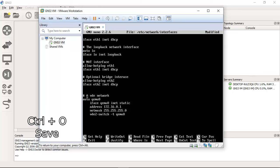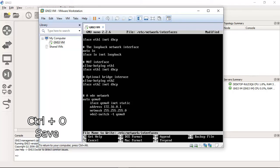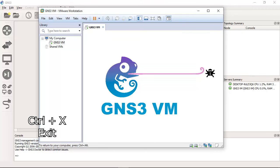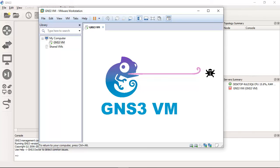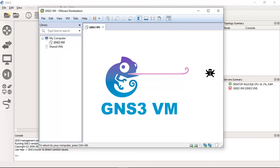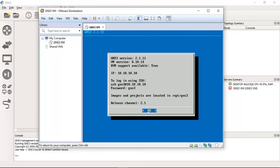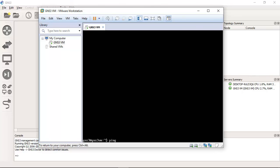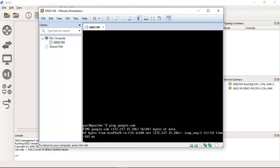Press Ctrl-O to save, then Enter. Press Ctrl-X to exit. Open the shell console and ping google.com — success!